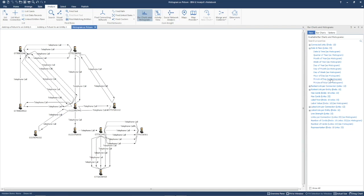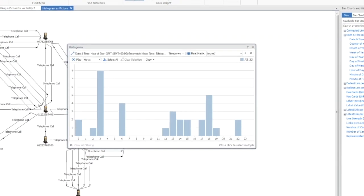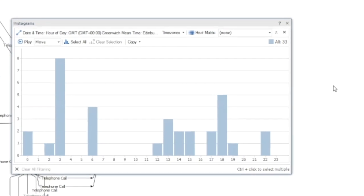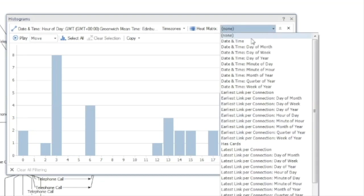We're using the hour of the day in the histogram, and then creating a heat matrix based on the day of week.